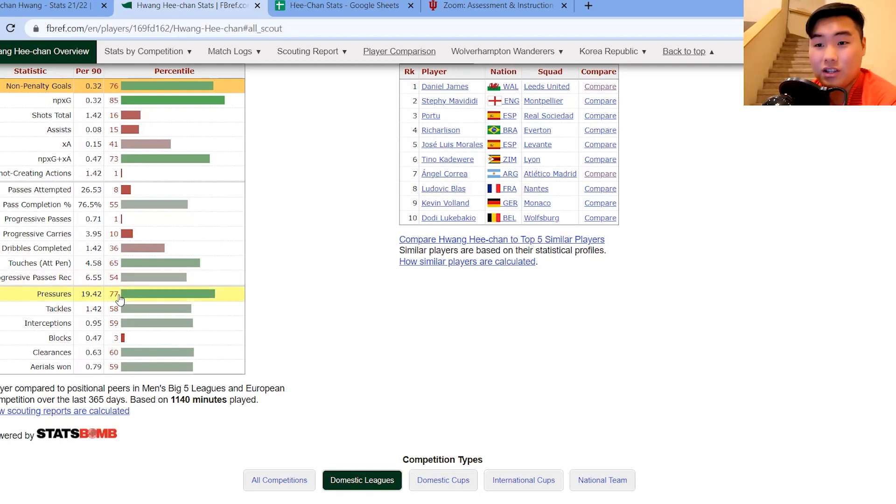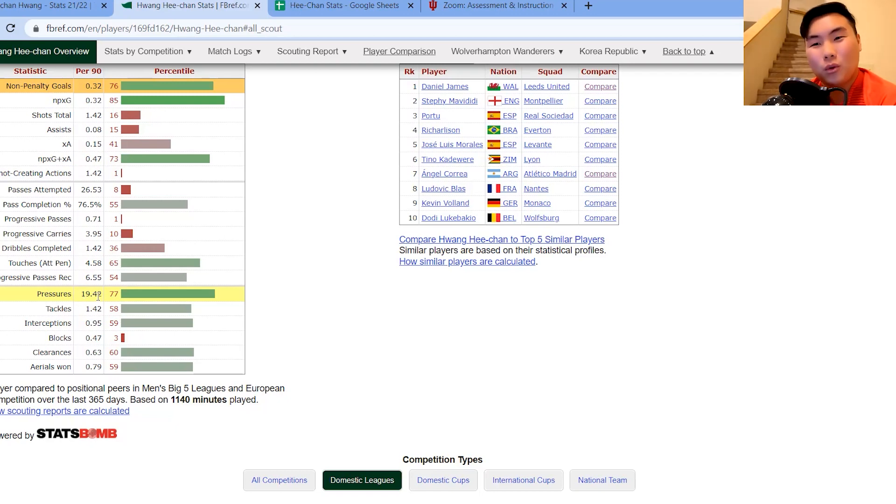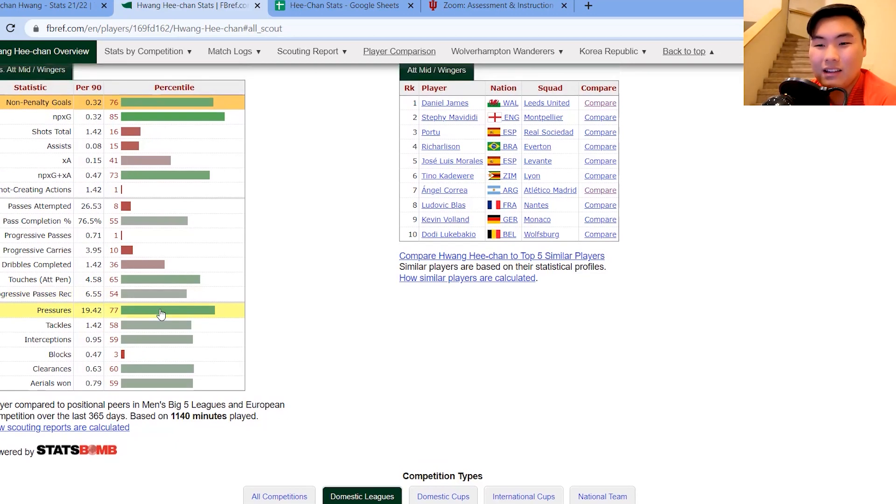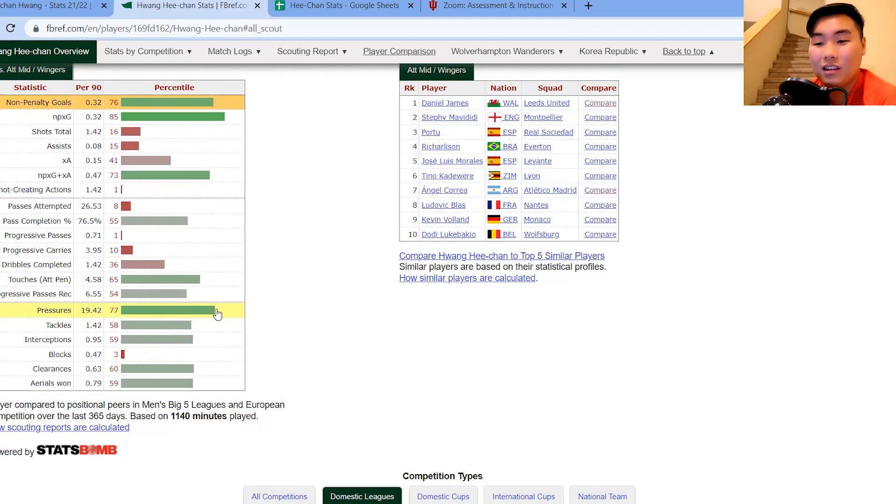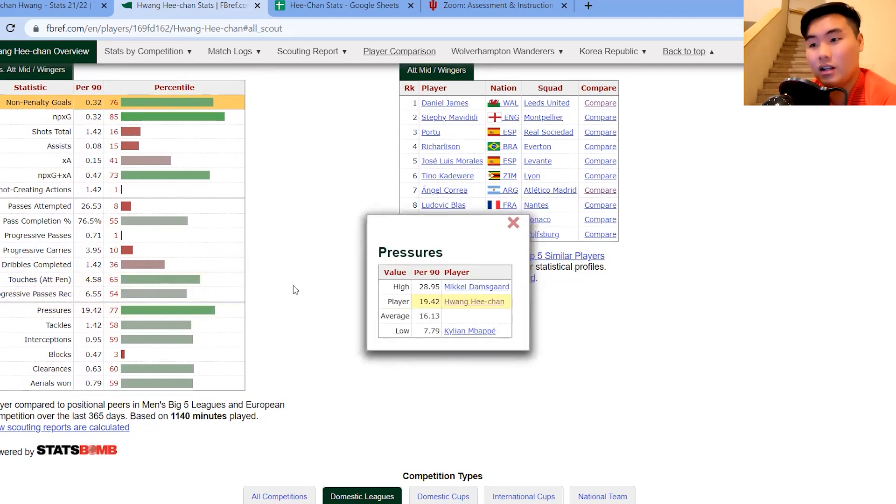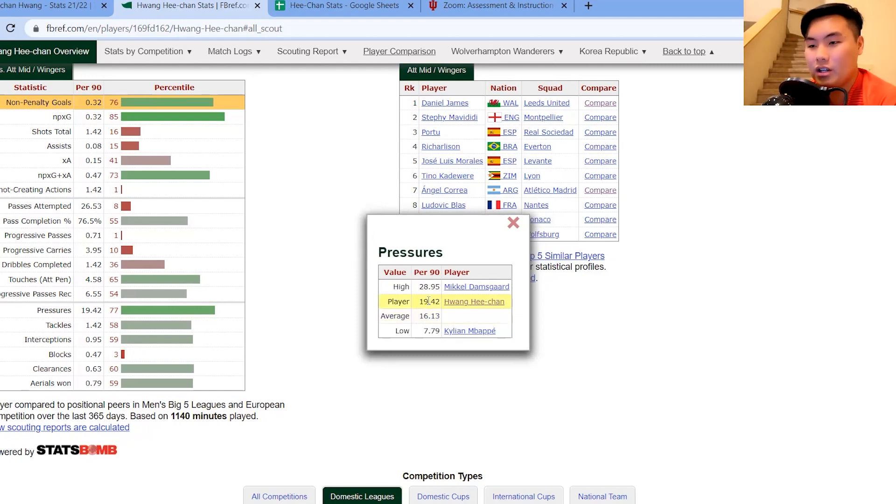Pressures. This one, I'm going to probably look at in a bit. But 19.42 per 90, 77th percentile. Comparing this with Liverpool players, which is the next Excel that I'm going to pull up, is very good. This is an impressive stat. Although it's just slightly above average here. He has 19.42. The number one has 28.95.